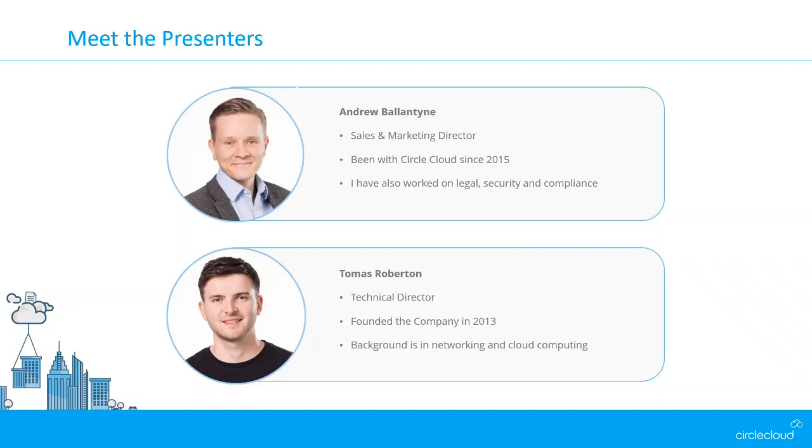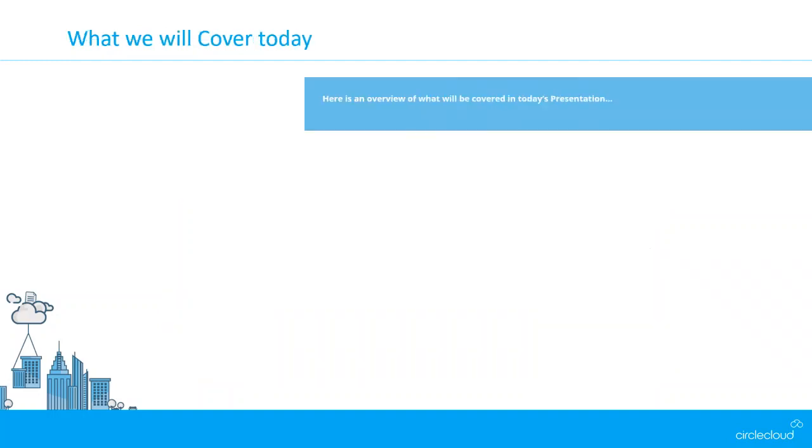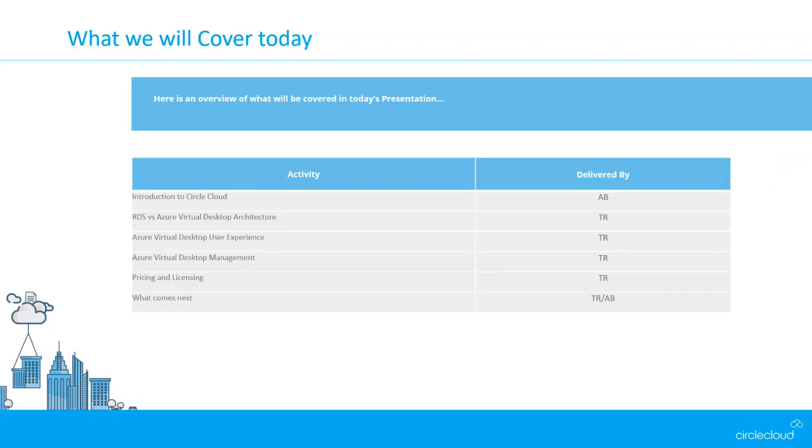I'll just give you a very brief overview of what we're going to cover today to give you an idea of timings and what you're going to come away with. The webinar will probably take between 40 and 50 minutes. We've kept it quite concise and focused on the information that will matter to you to get you started with Azure Virtual Desktop.